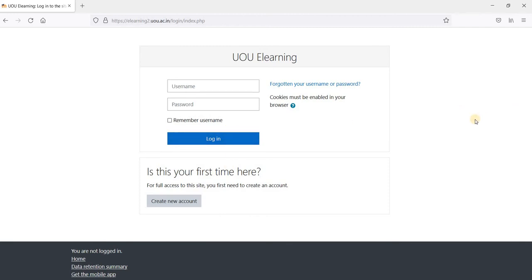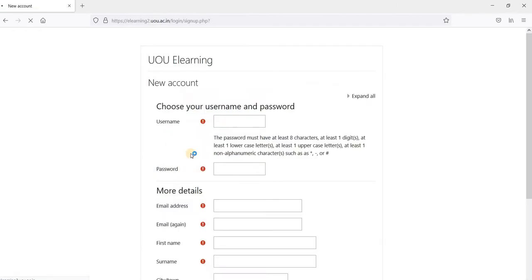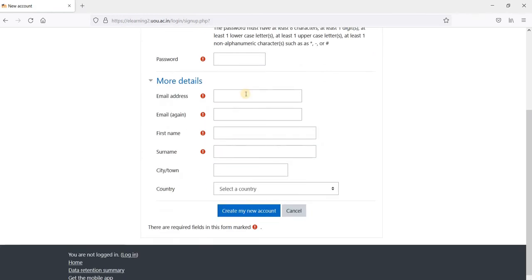In case you don't have your username, you can create new account. Click here. You can choose your username here. Choose your password. Mention your email ID. You have to repeat the same email ID here.